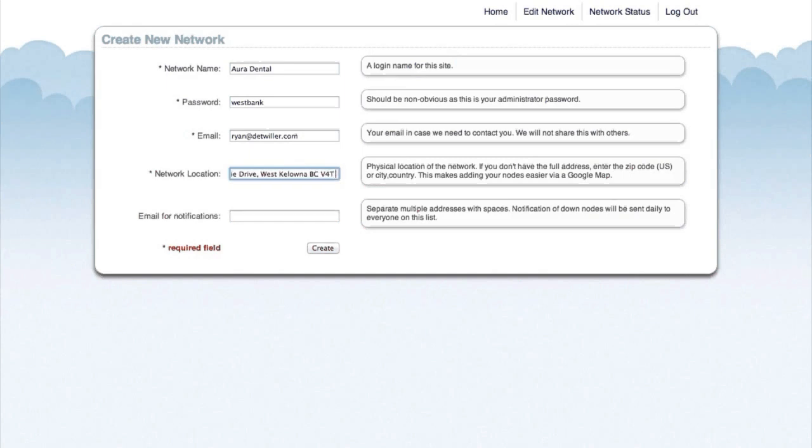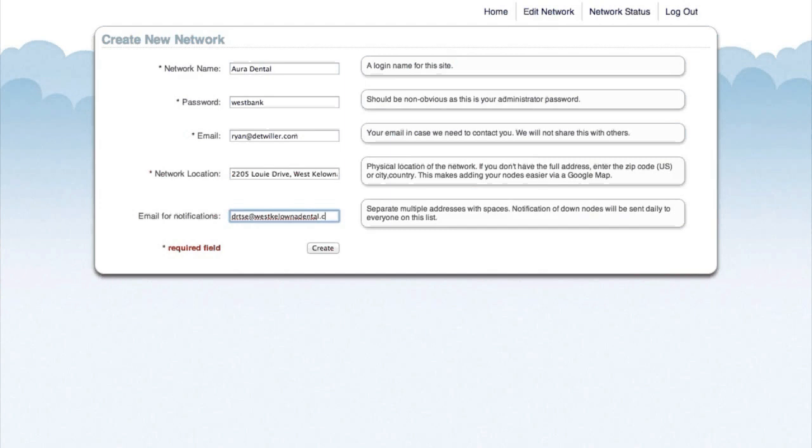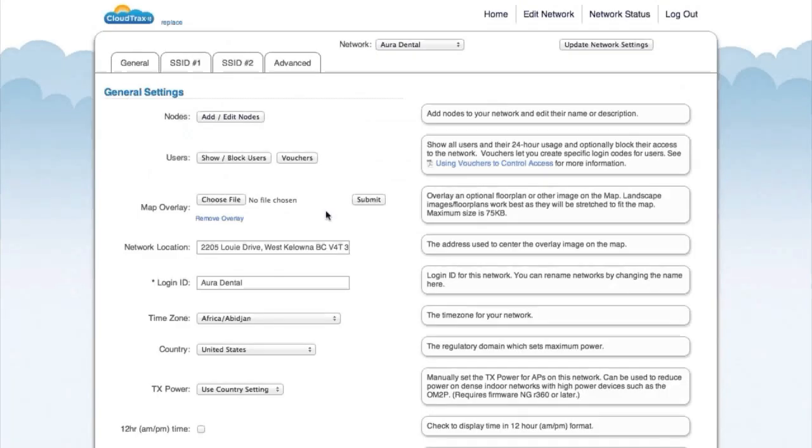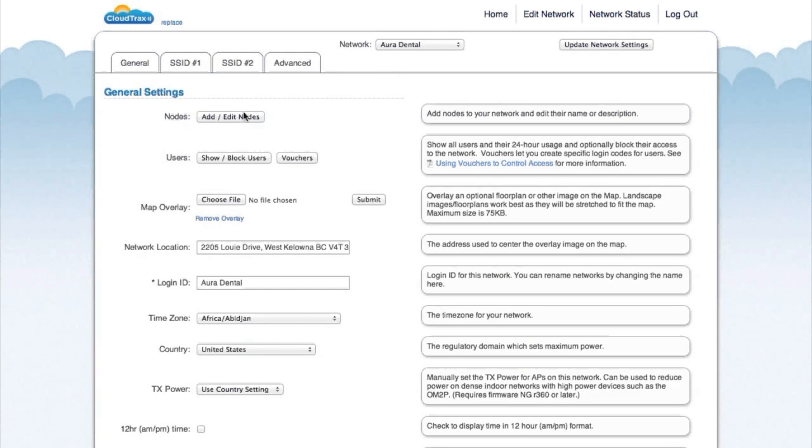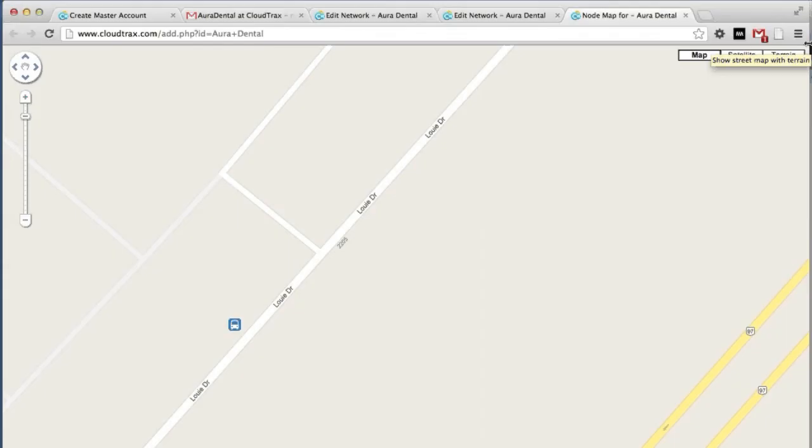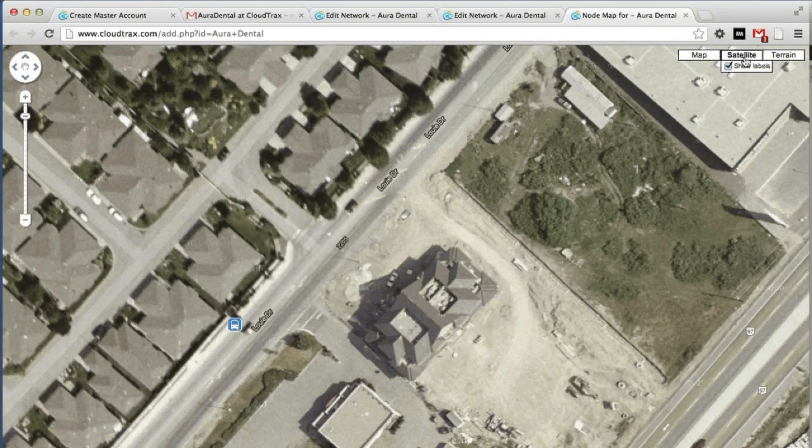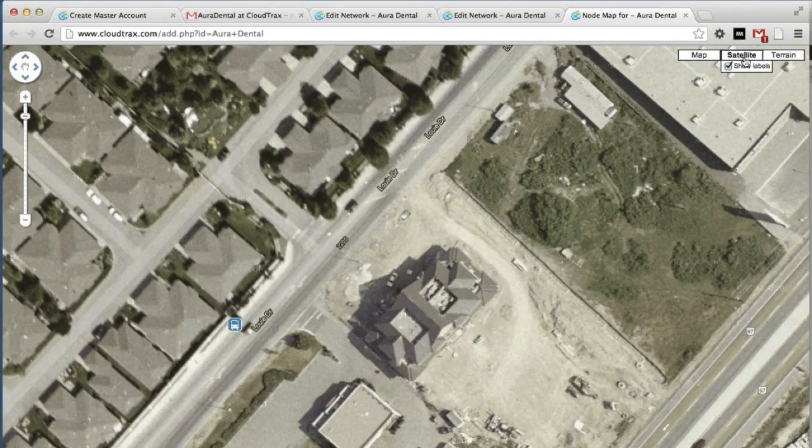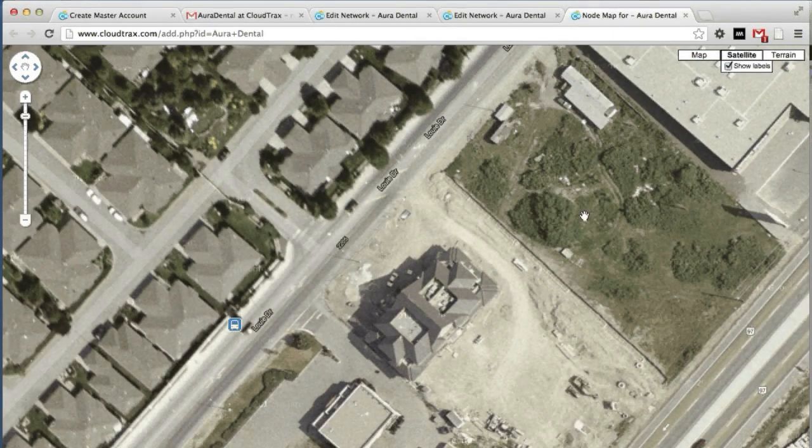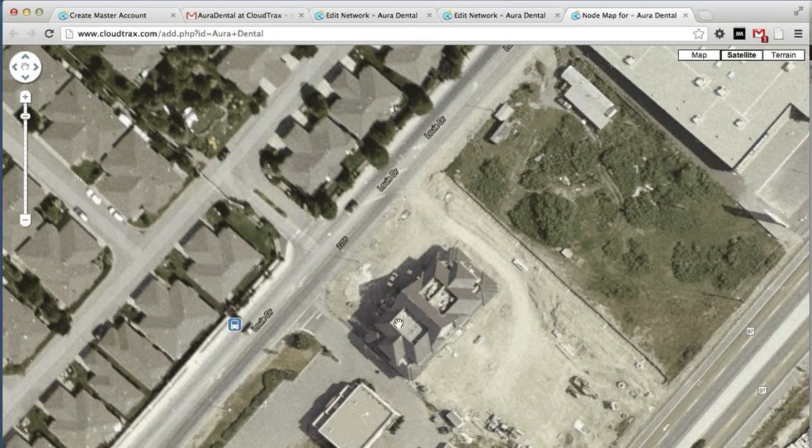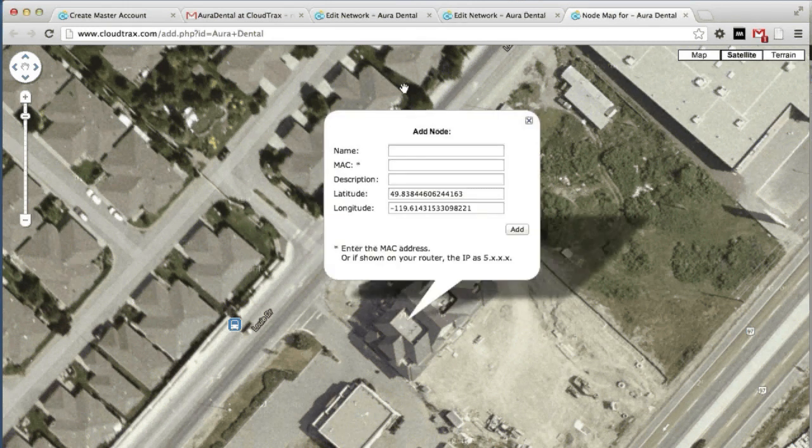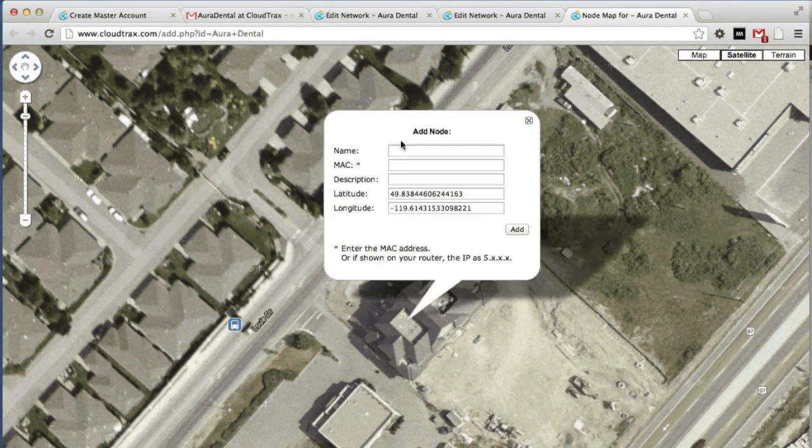CloudTrax will send an email when any node goes down for any period of time. So enter an email address where you'd like those node notifications to go. We're now editing the network Aura Dental. The first thing we're going to do is add our access points to this network. So click Add Edit Nodes. You can see the satellite view to see the actual building. There's our dental office there. Just click on the map to add our node.